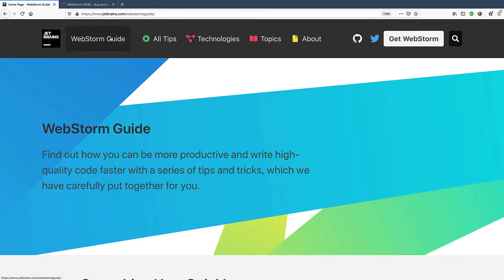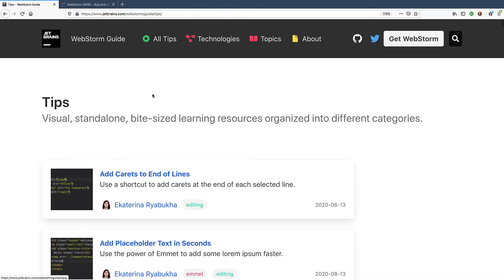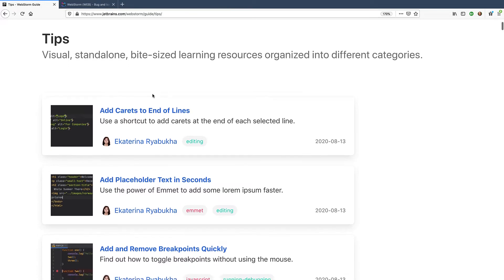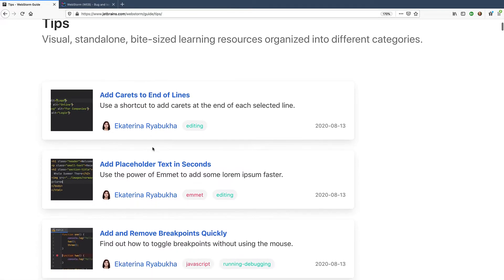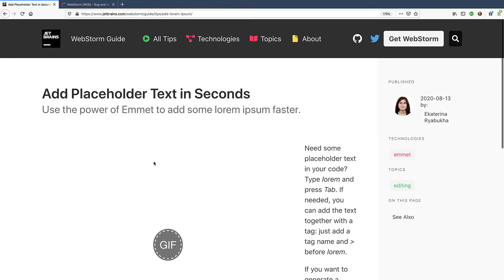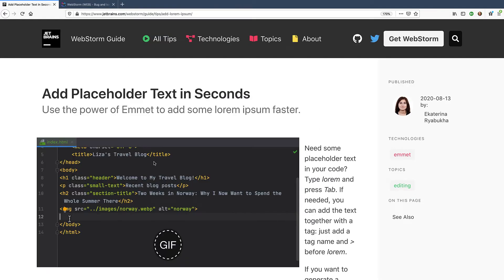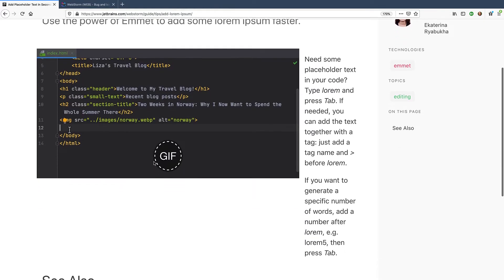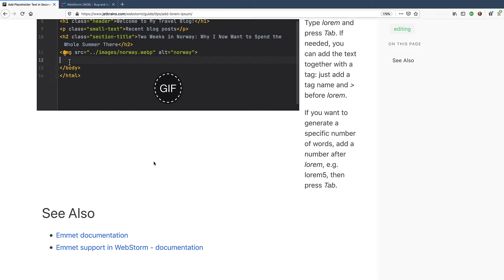The WebStorm guide is another helpful source of information. We try to regularly share some tips and tricks there, helping you discover WebStorm functionality in smaller, easier to digest bites.